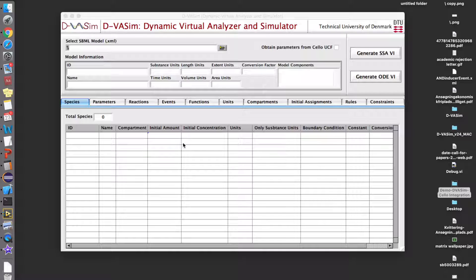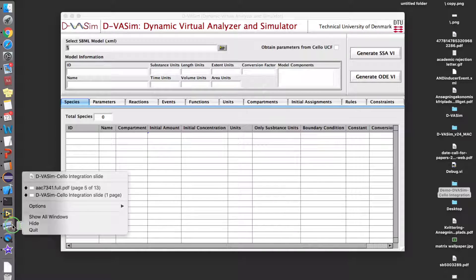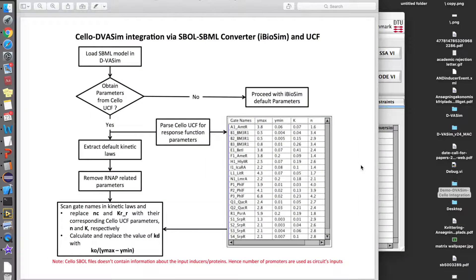First of all, we know that Shallow outputs the SBOL file which contains the structural information of a circuit only. This SBOL file has to be converted into an SBML file which describes the behavior of a genetic AND gate. This can be done using iBiosim, but when the SBOL file is converted into SBML, iBiosim default parameters are used to define the kinetic laws. So once we have the SBML file, we can load it into DIVASIM.